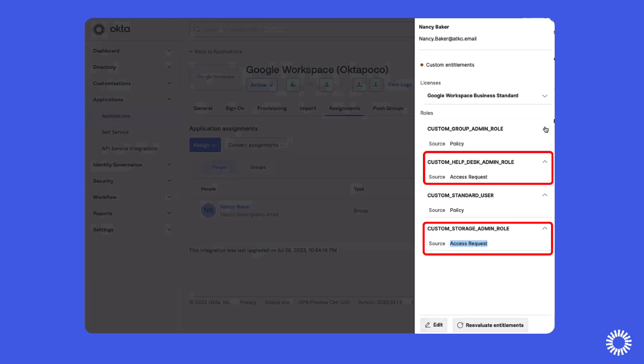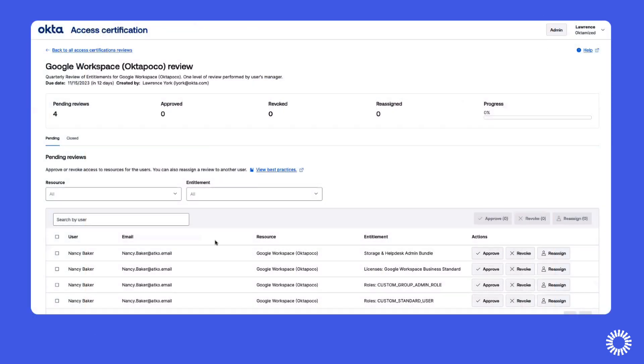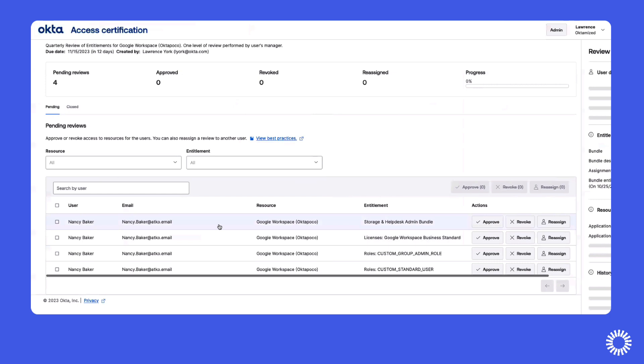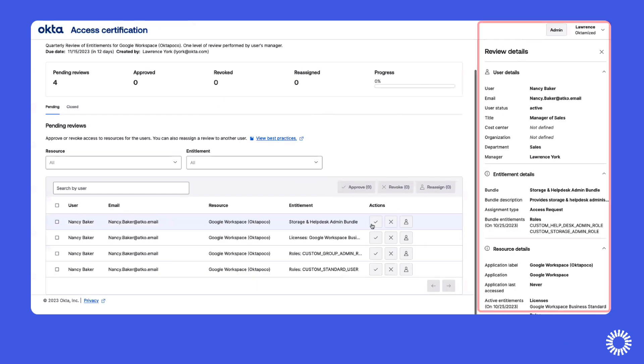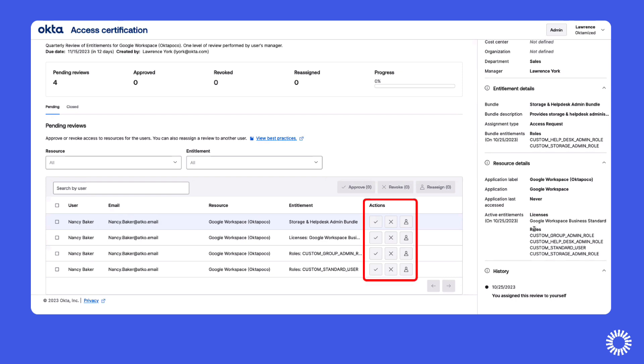If we examine the access certification campaign configured for entitlements, you can also see the details about the user's entitlements. From here, a reviewer can approve or revoke these entitlements.